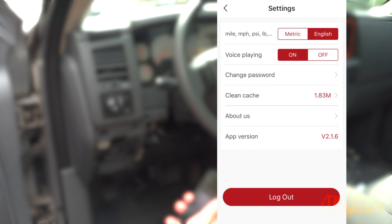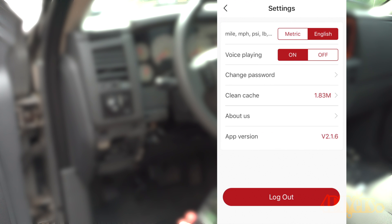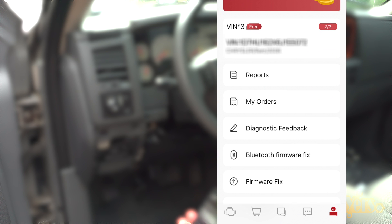Settings is the gear at the top right of the screen. Here you can change your measurement systems, audio, password, clear cache, and view your current app version.